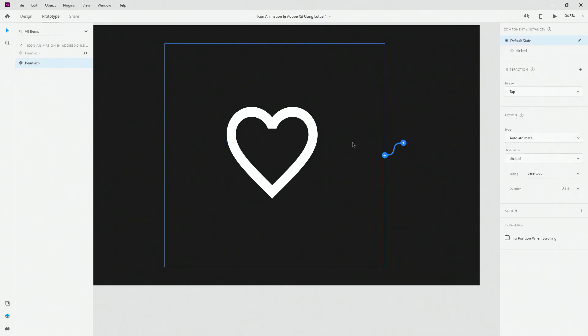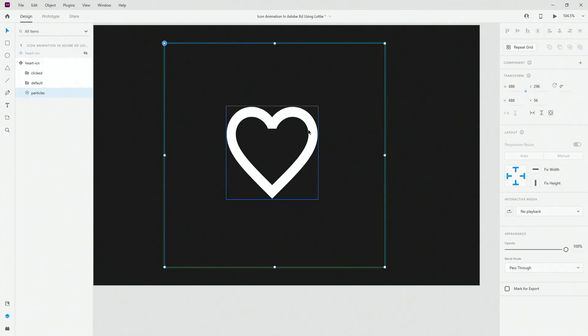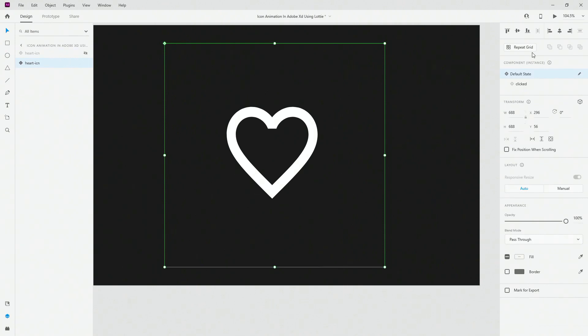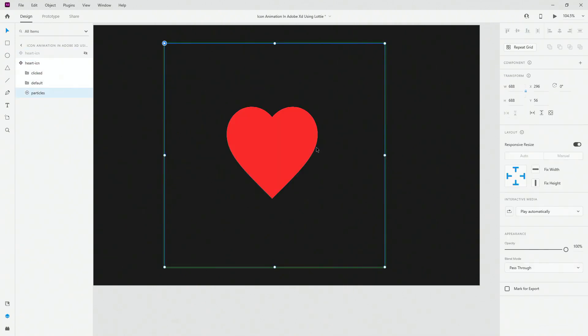So if I show you that, let's go to prototype. You can see I just went for the tap. So when you tap right here, it's going to switch you to the clicked state using auto animate ease out and 0.2 seconds. And the key thing right here is if I switch back to design, the animation here is set to no playback. So it's going to do nothing at this particular state. But when you switch to clicked state and when I show you the particles, you can see it's play automatically.